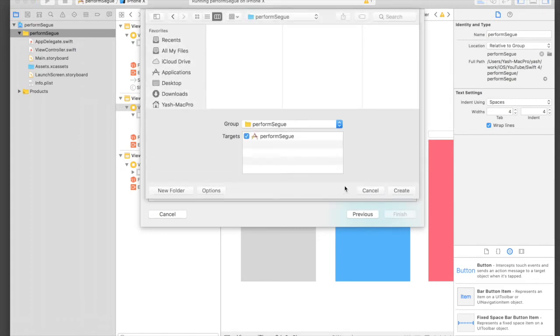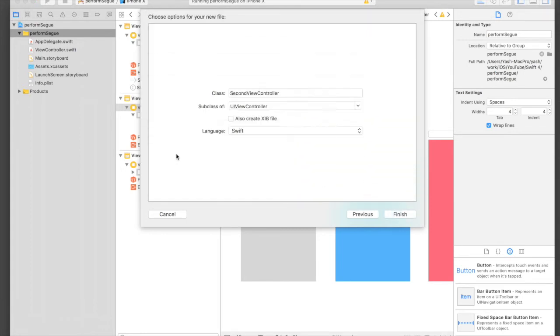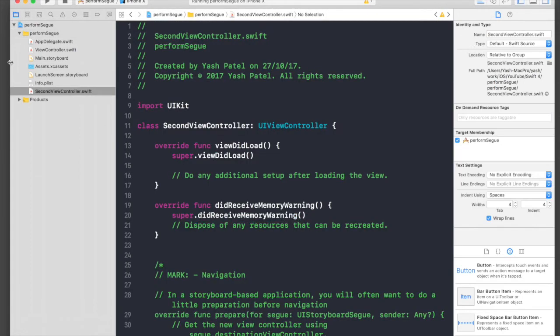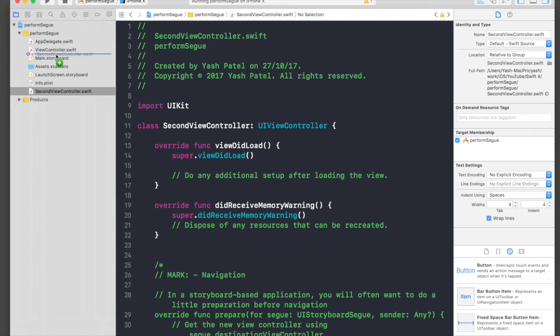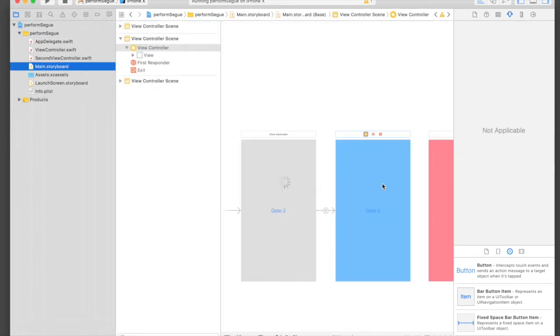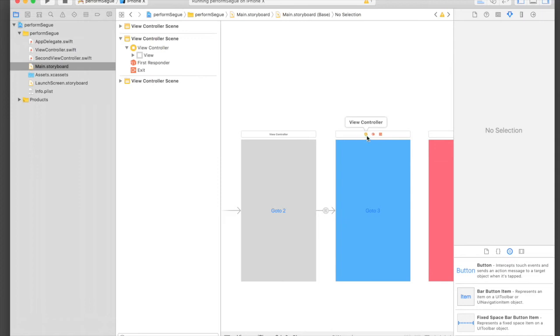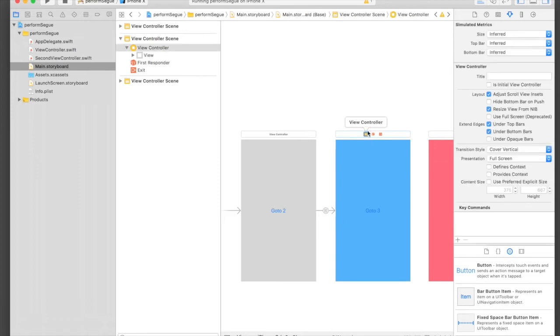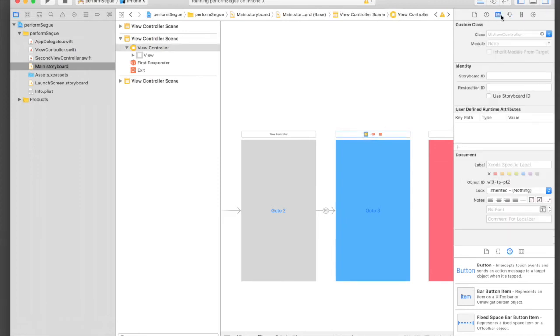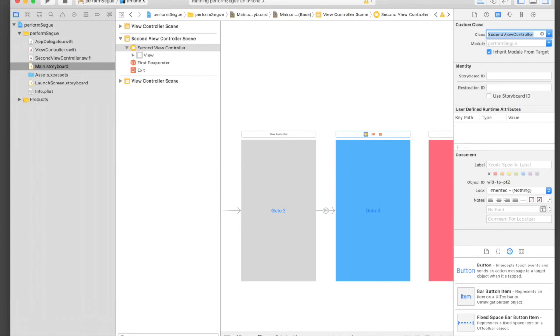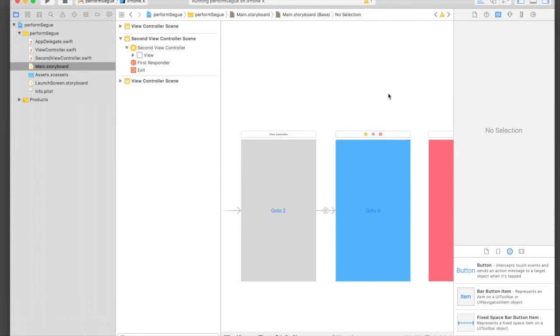Just hit Next, Create. Here we have it. Just rearrange the stuff and then in main storyboard, select your second view controller using this yellow button and click on this button which is Identity Inspector. Under Class just start typing 'Second' and hit Enter. We need to bind our code file with the view controller.